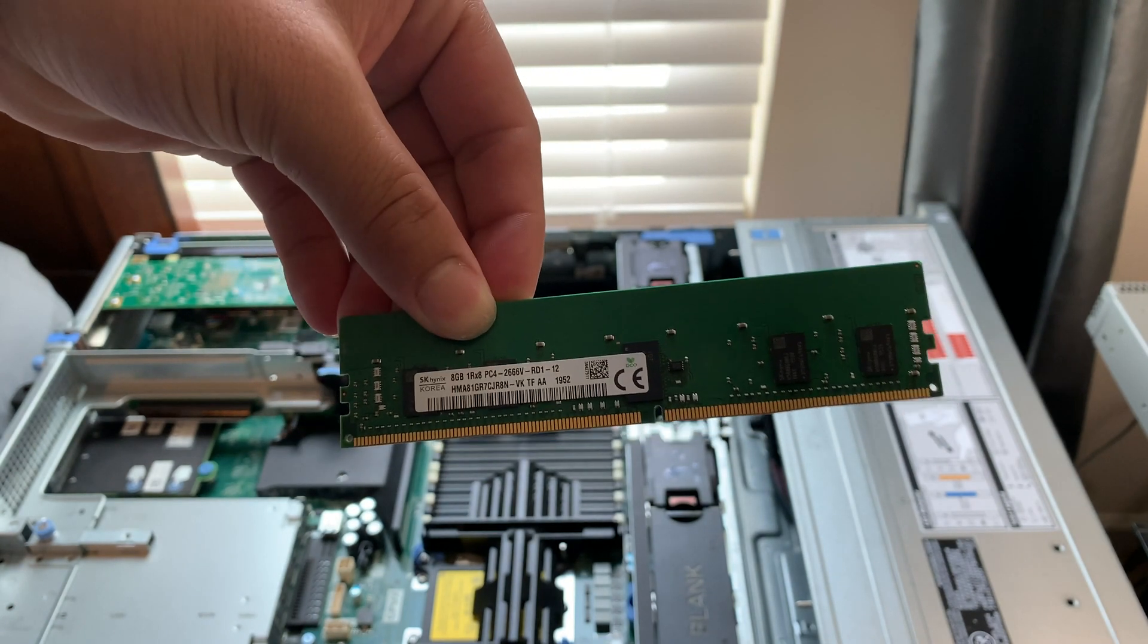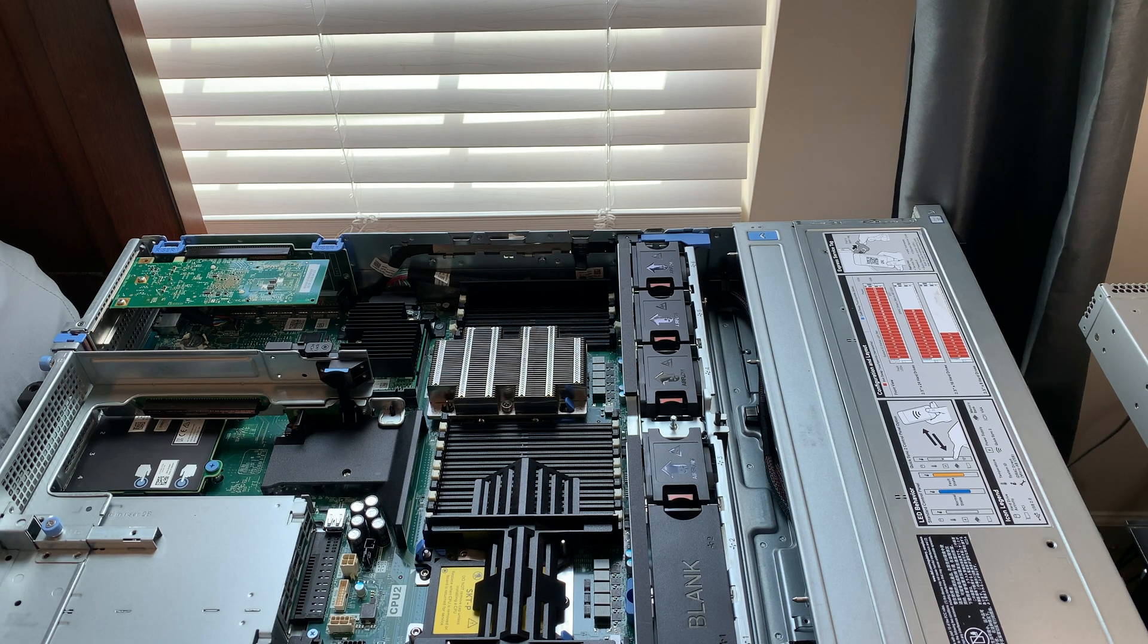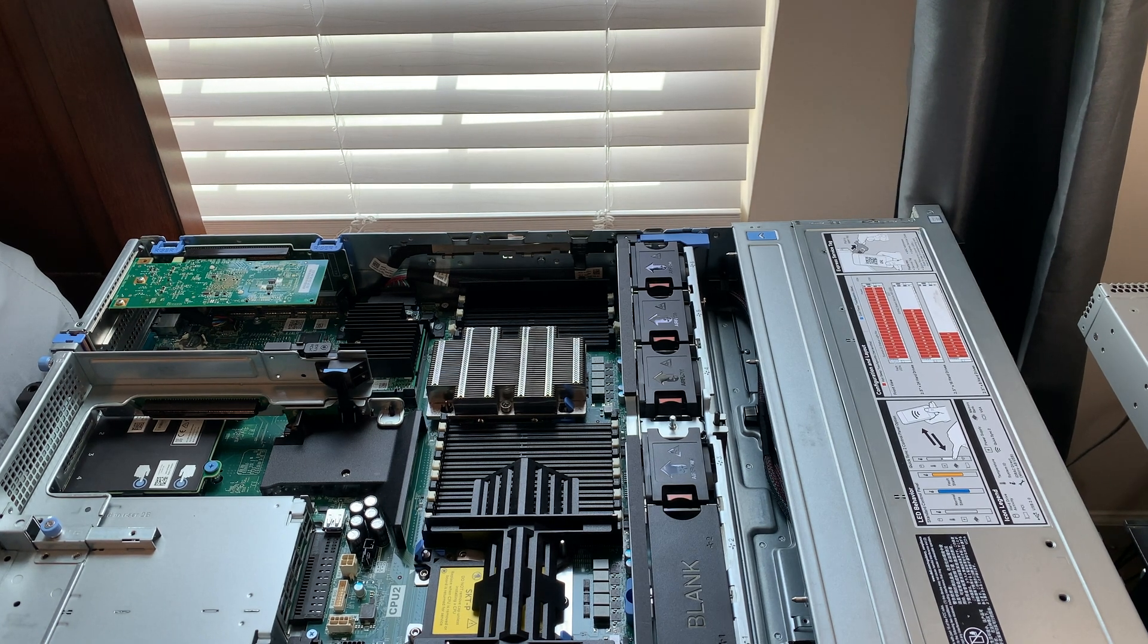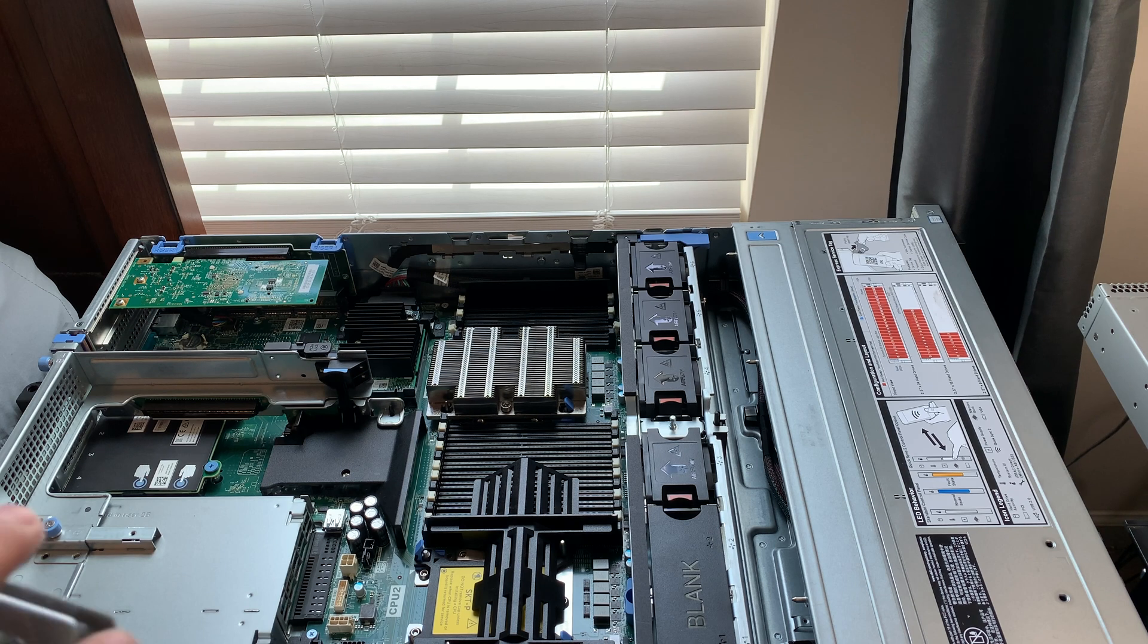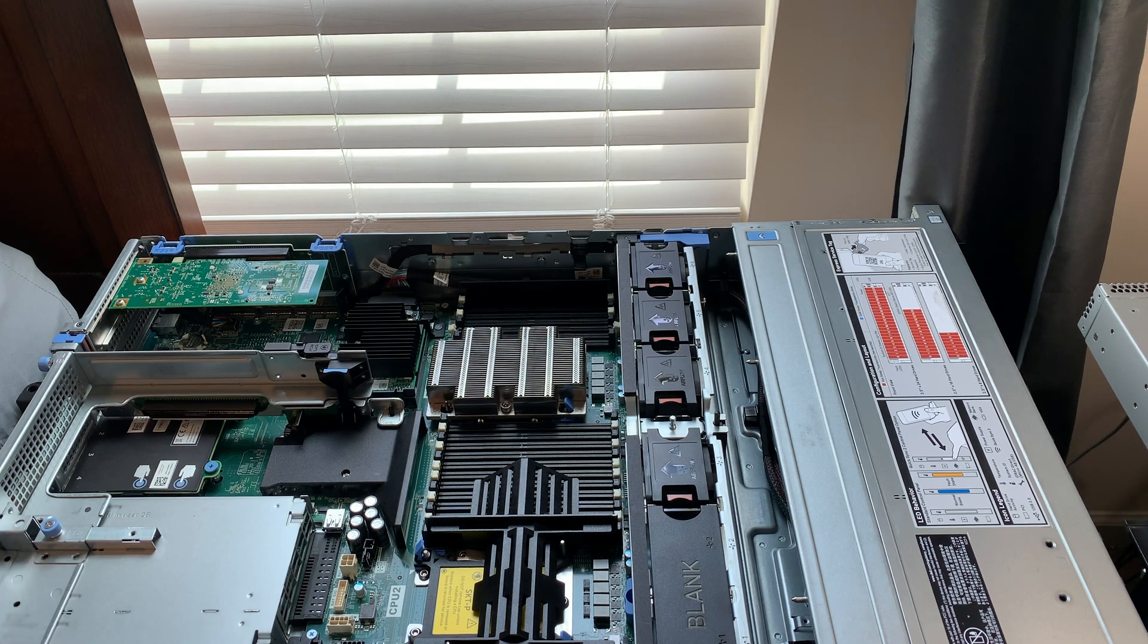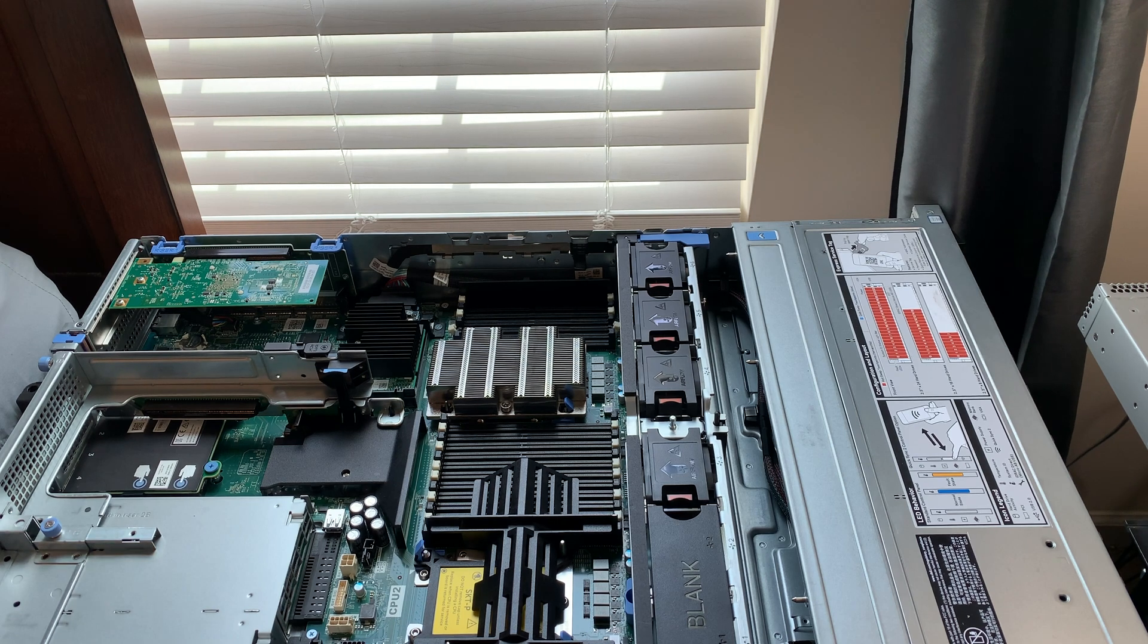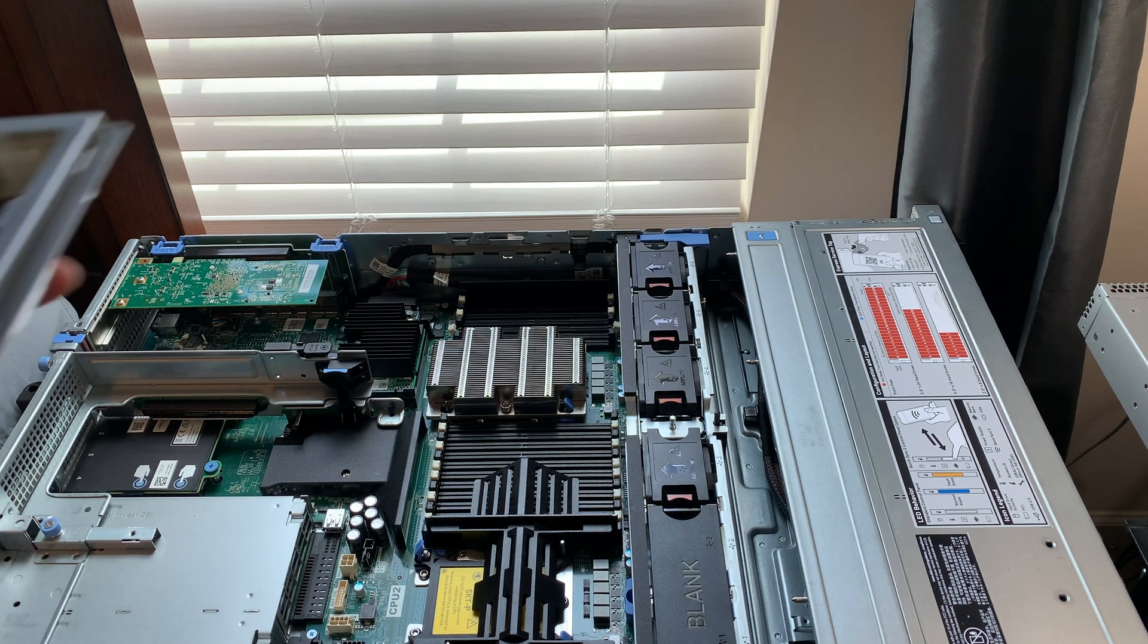This is single rank. So I'm not sure if it's going to work because I think these 16 gig DIMMs are dual rank. I'm not sure. Don't quote me on that. I just don't want to risk it. So let's go ahead and start popping the one at the very rear.